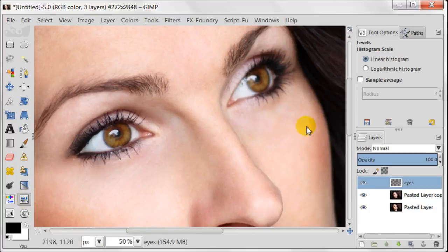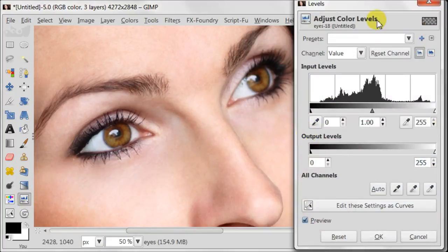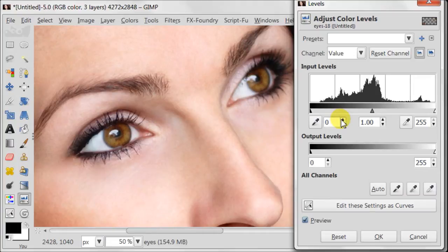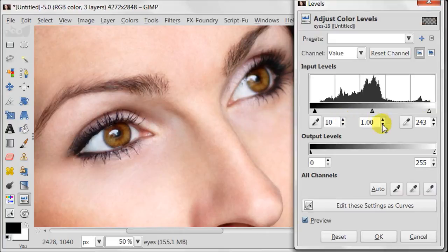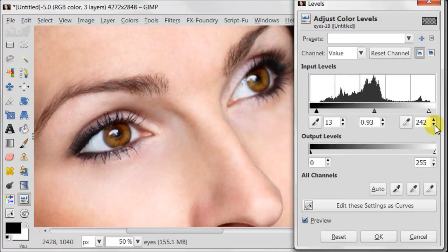Now I am going to use levels to bring some details to the irises. Here I am going to play with the sliders because every photo is individual and you should try it for yourself and decide which settings are suitable for your photo.